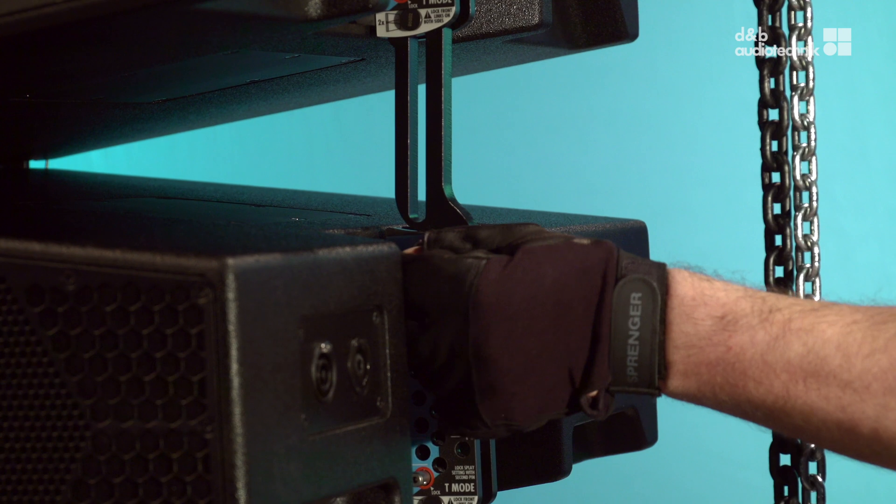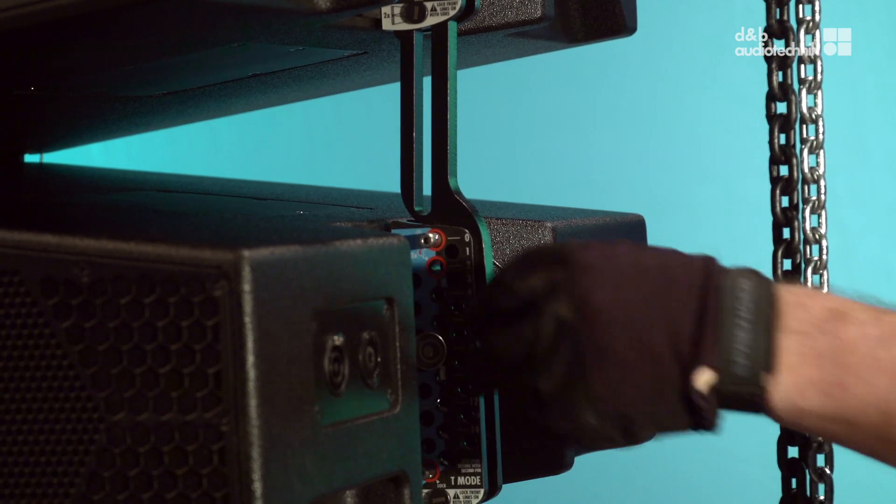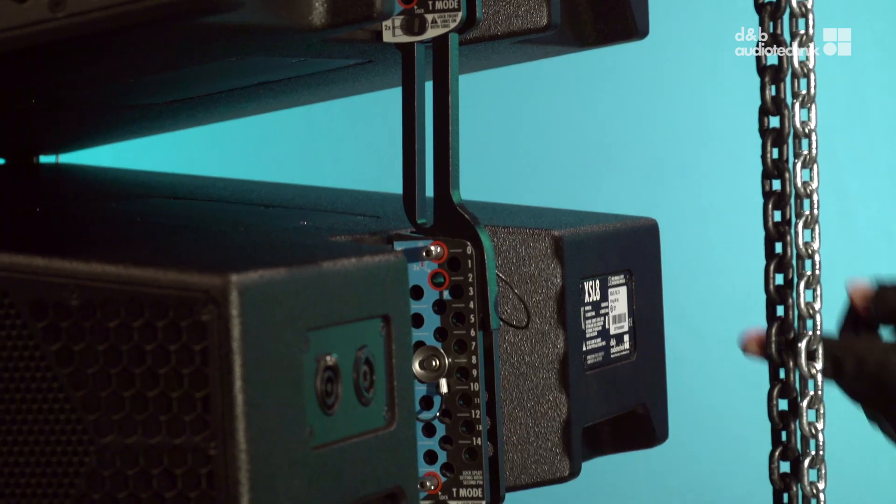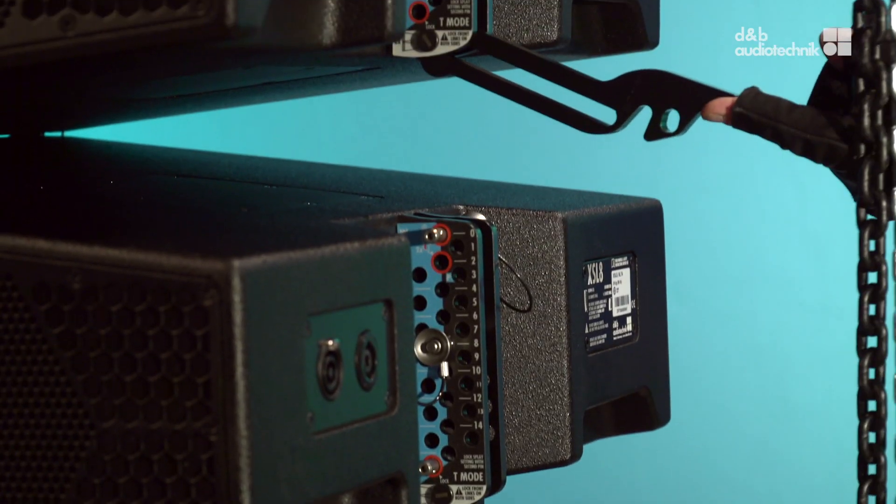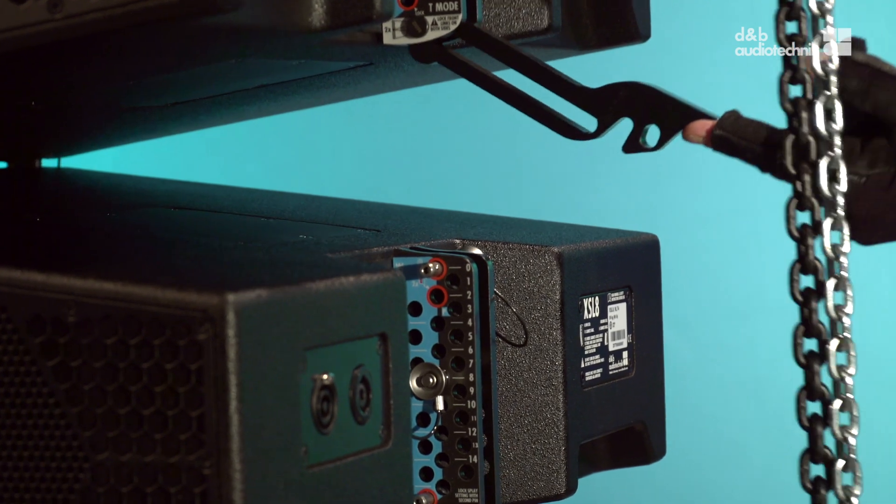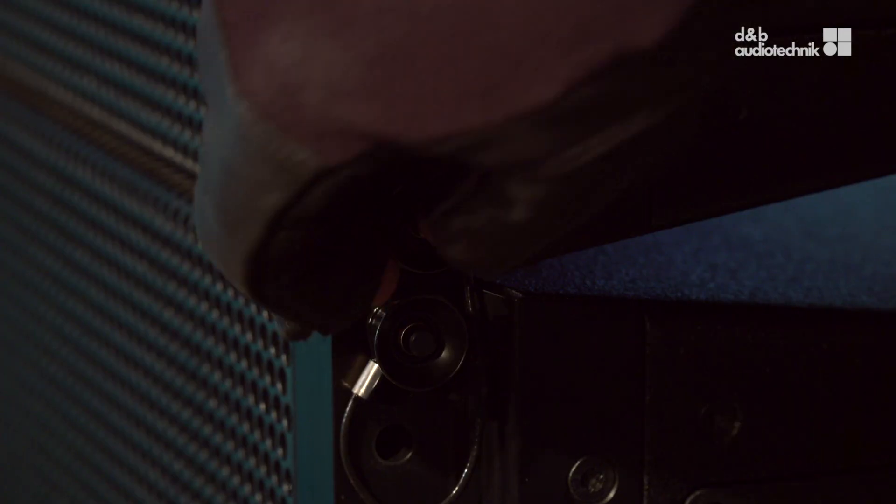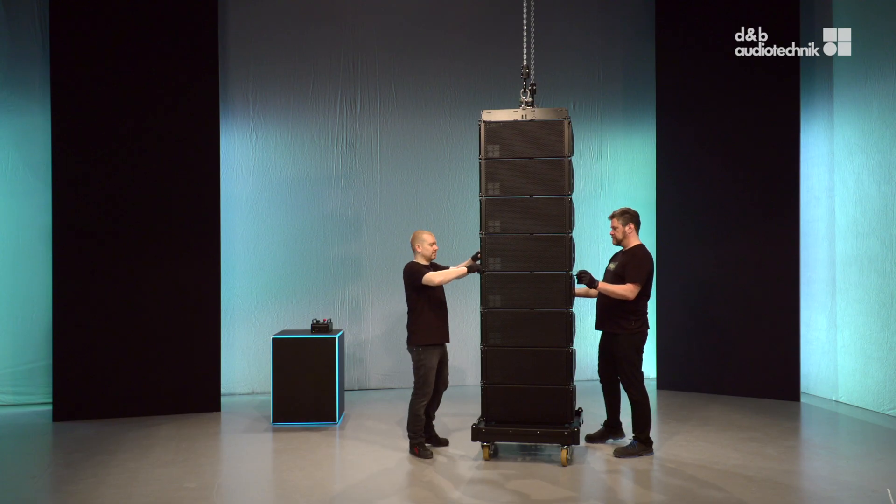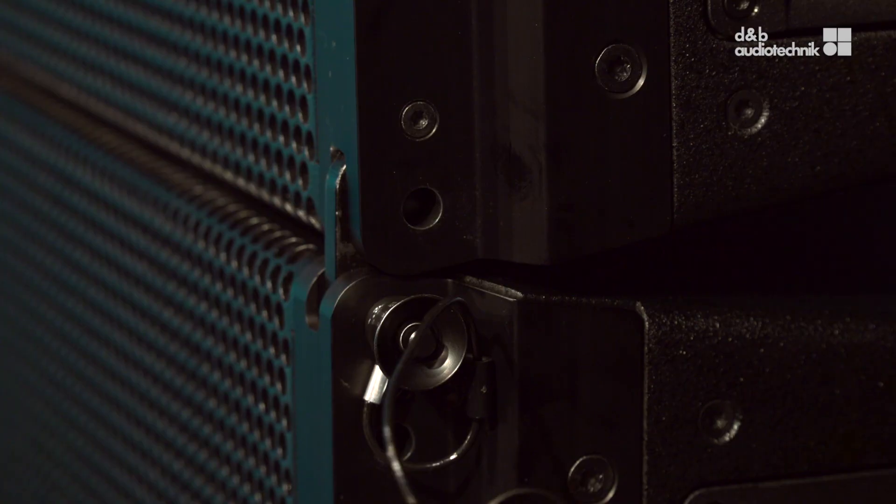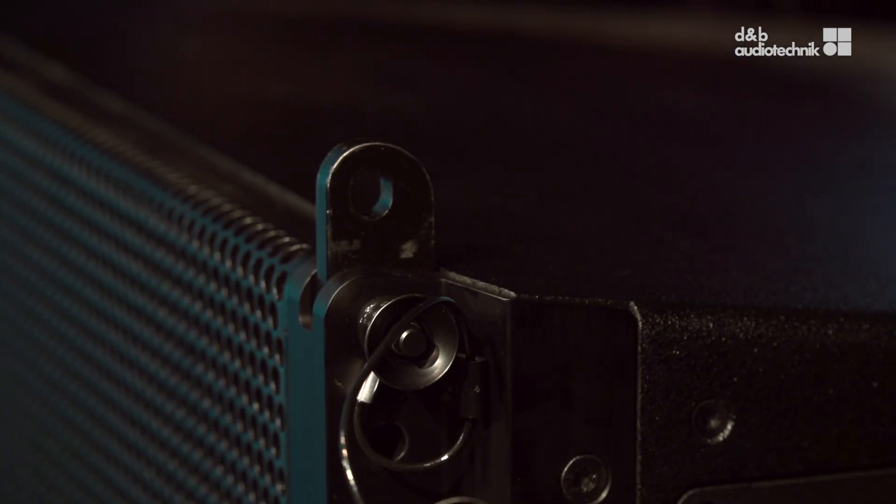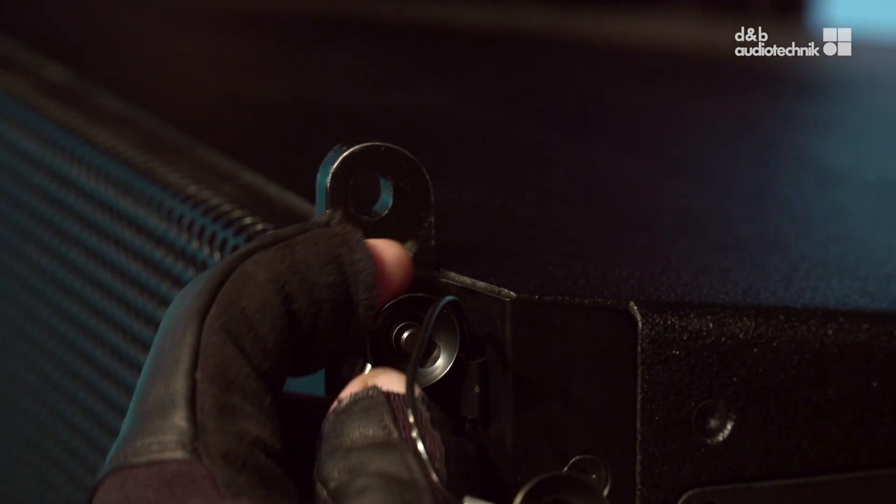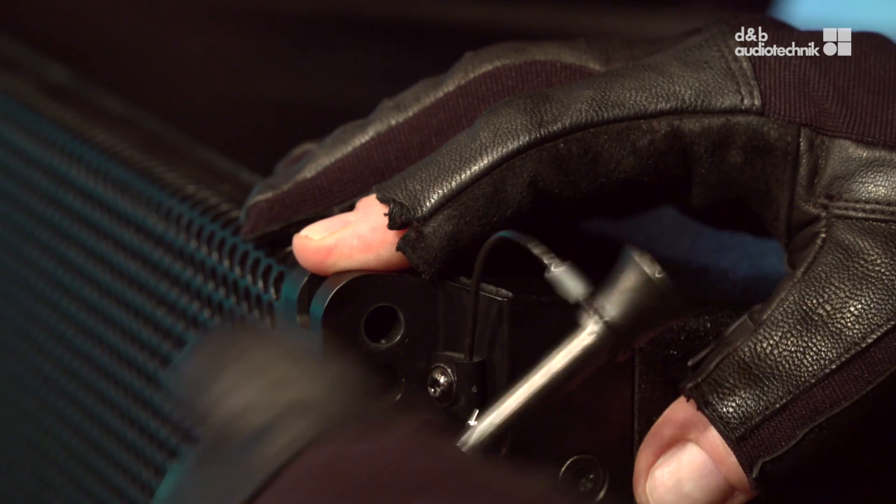Release the locking pin of the fourth cabinet from the bottom. Lower the array until the display link of the fifth cabinet is load free. Flip it up and release the front links of the fifth cabinet. Raise the rest of the array slightly and store the front links.